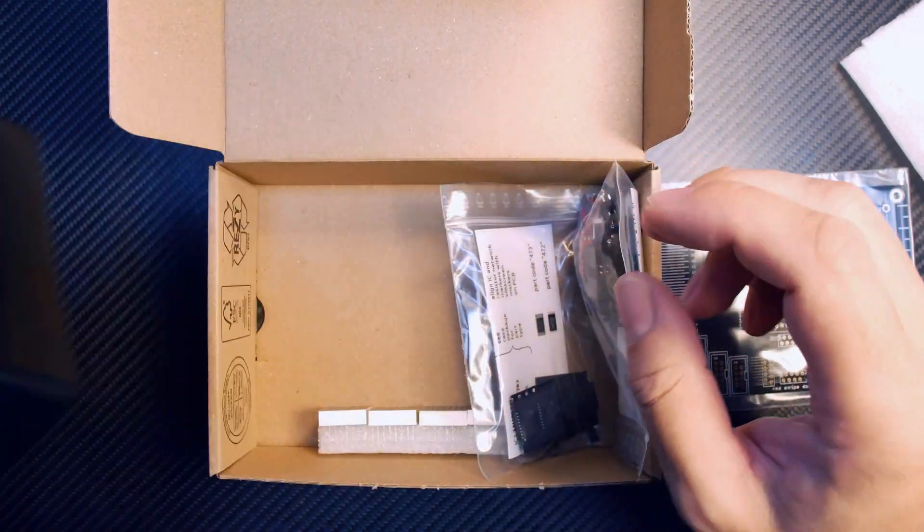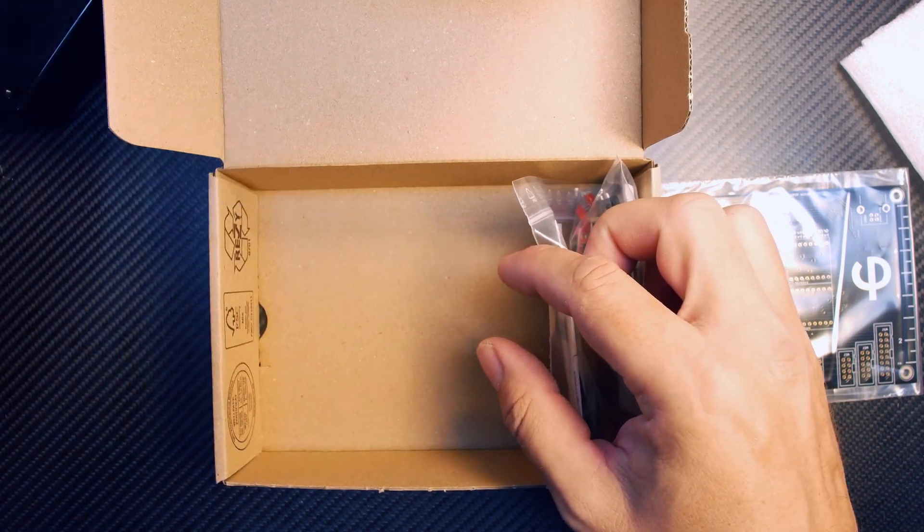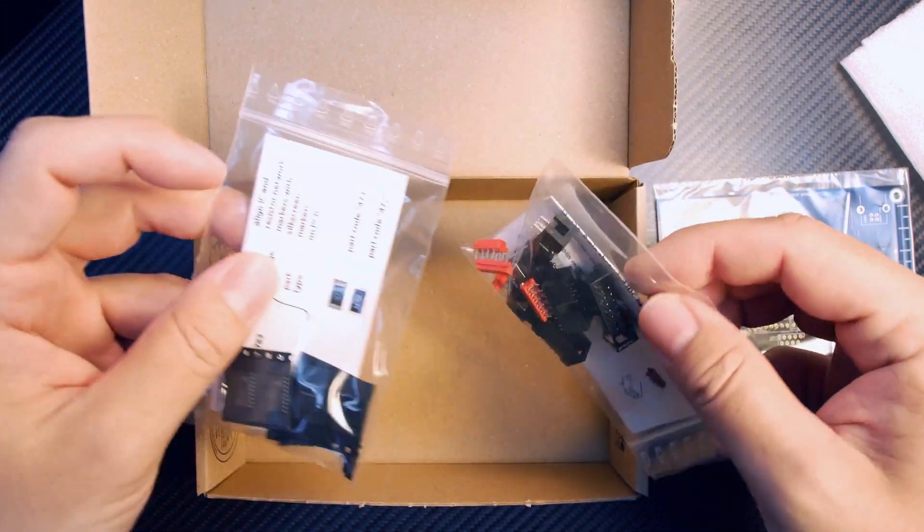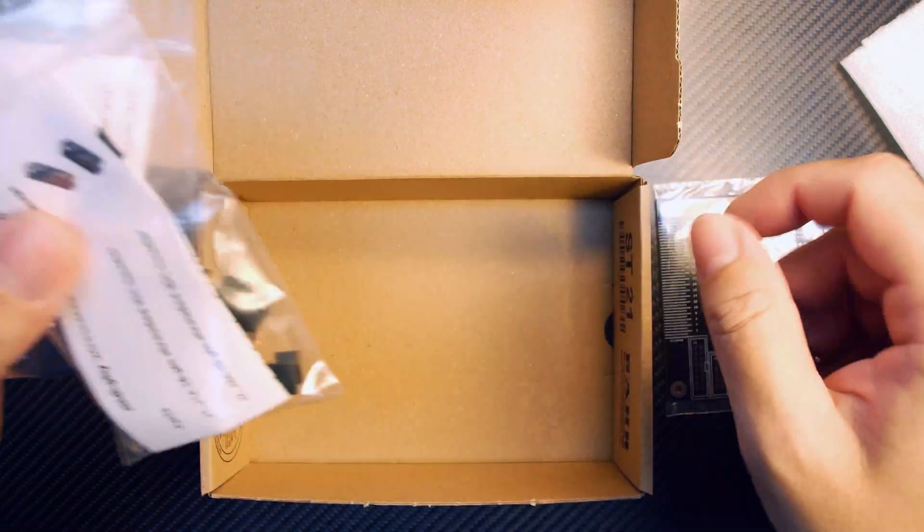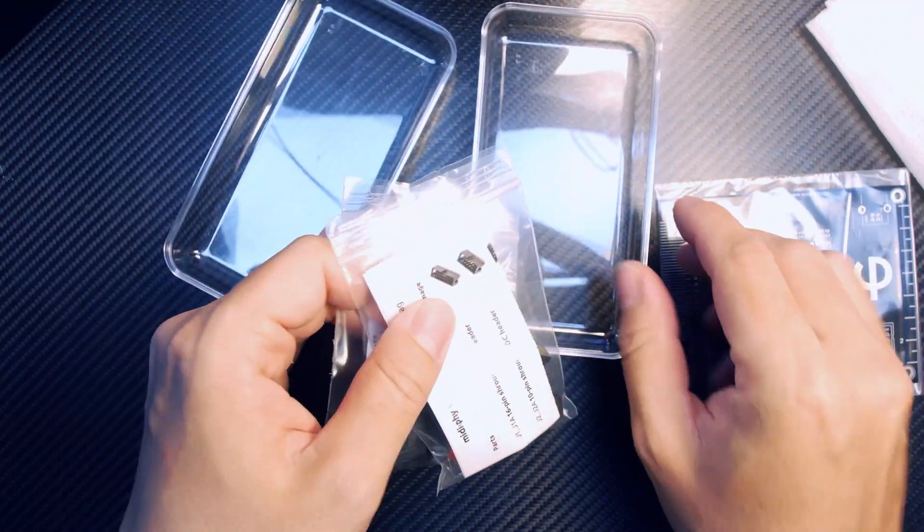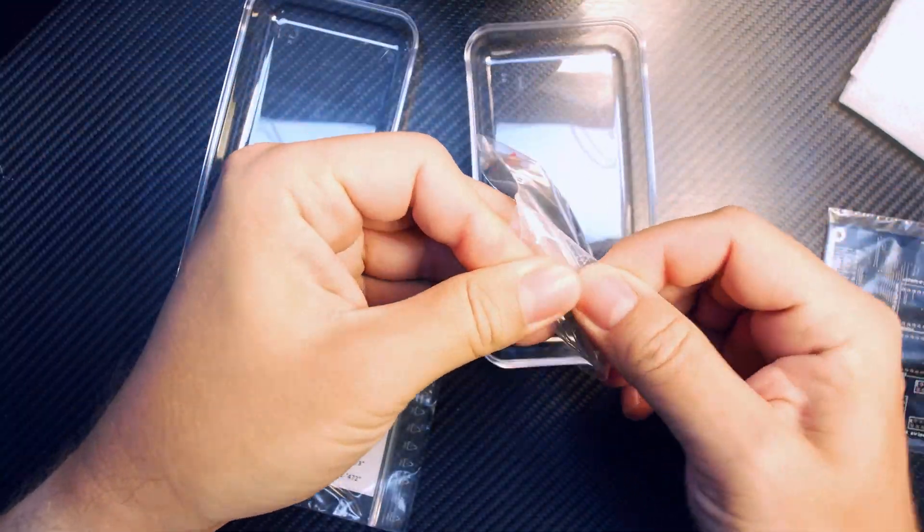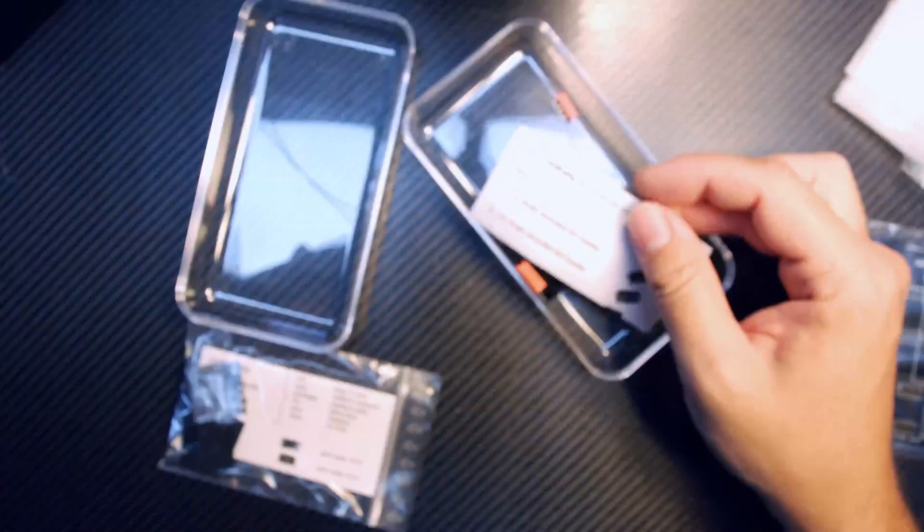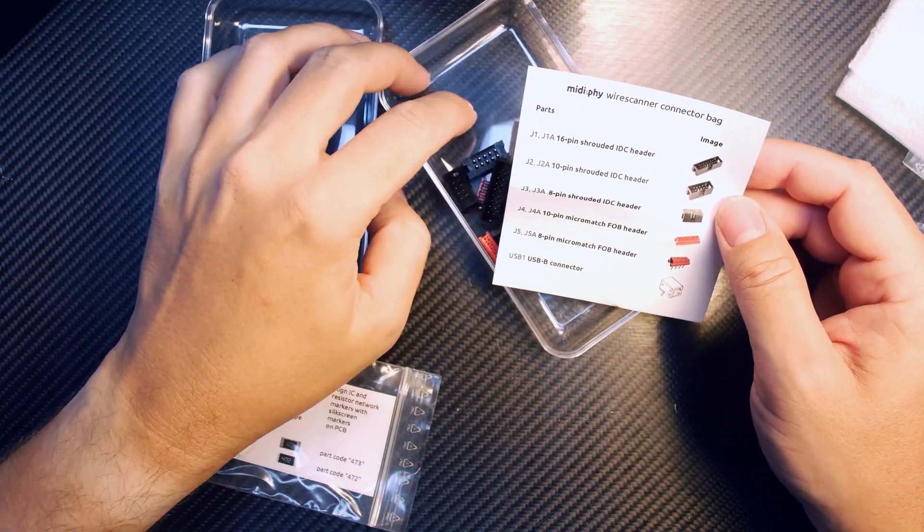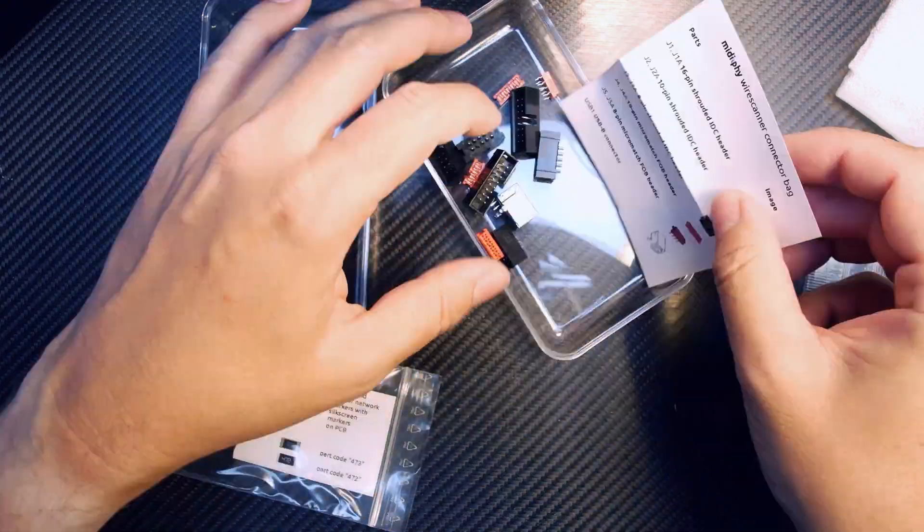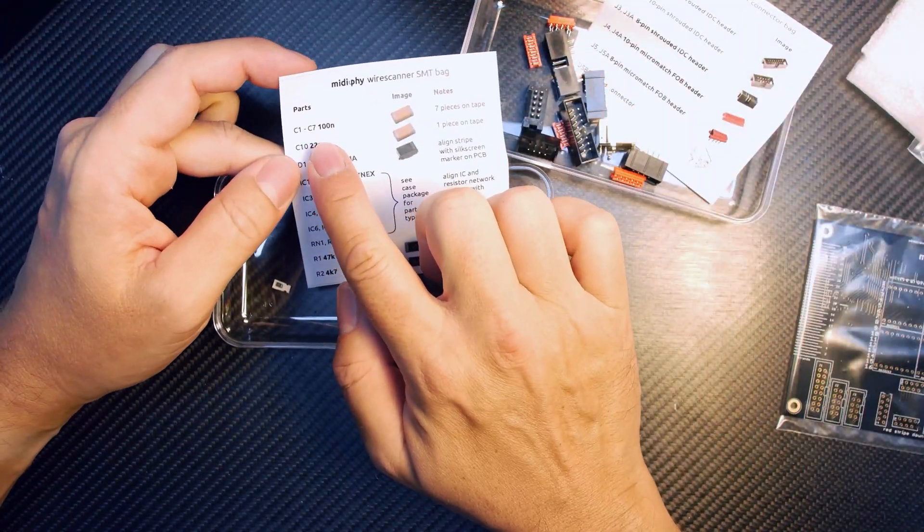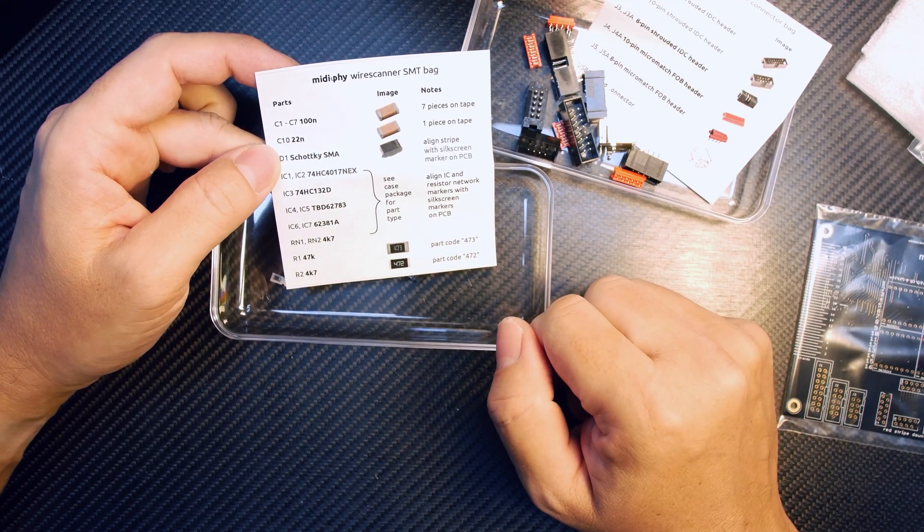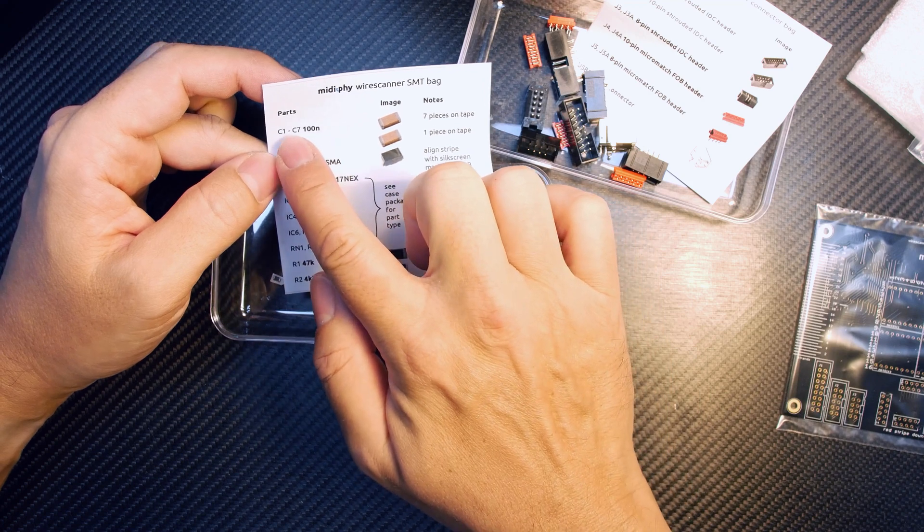We have the 8x8 LED matrices, then two bags - one with THT components and one with SMT components. Don't be afraid of the SMT components. These are large pitch, 1206 components with pads nearly as big or sometimes even bigger than the THT components.